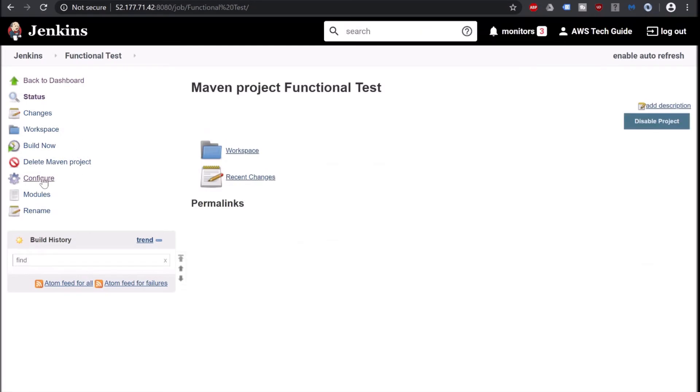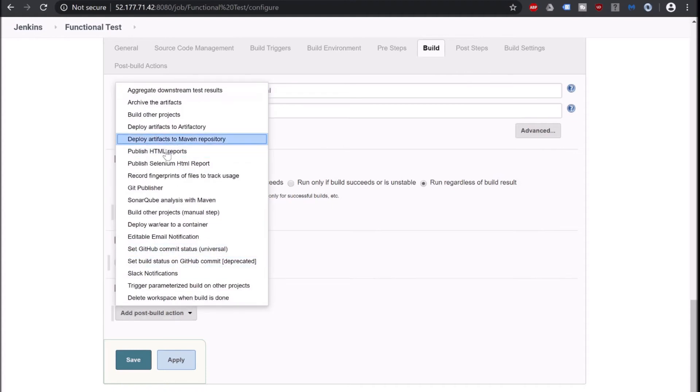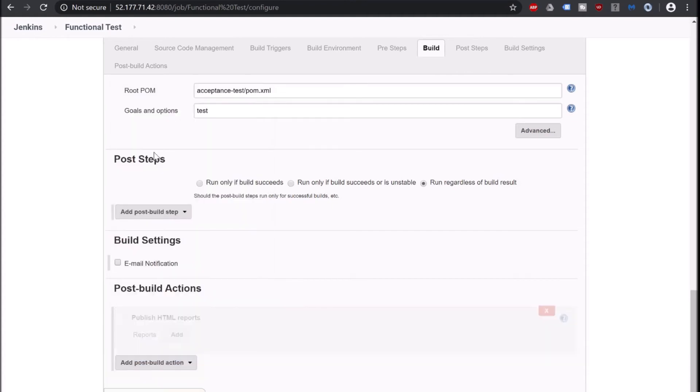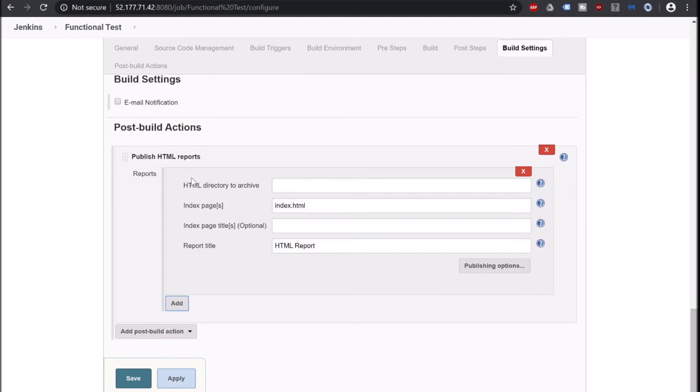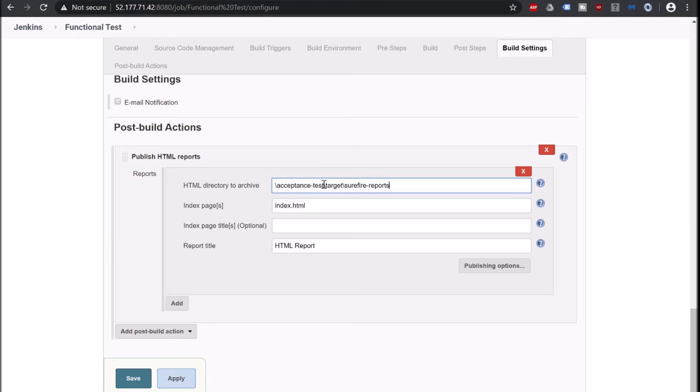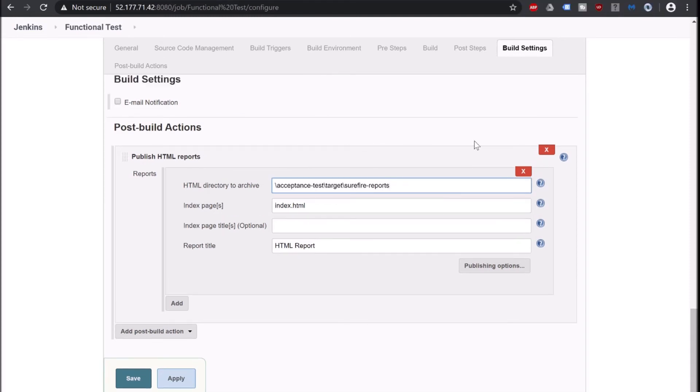Click on Configure. Scroll down. Click on add post-build action and now here we get Publish HTML Reports. Click on that. Click on add. Now we have to provide our HTML directory to archive. In our case it will be acceptance-test because the sub-project which I have created under spring web app application, the Selenium test methods are under acceptance-test/target/surefire-reports. And that's it. Click on save.